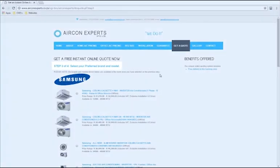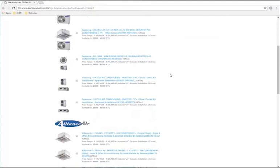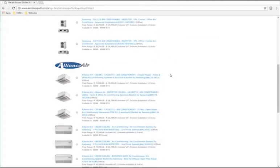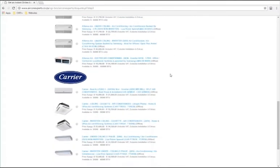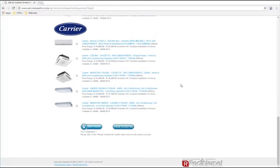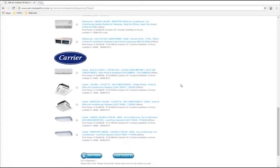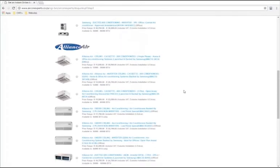Step 3: type and brand of air conditioner. Based on your BTU size calculated in Step 2, this step will display the specific types and brands of air conditioners available for you to make your selection from.